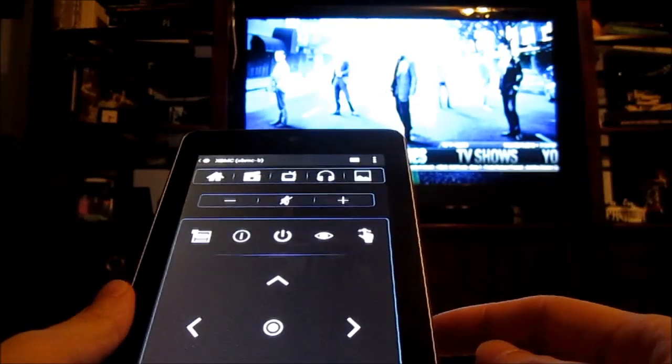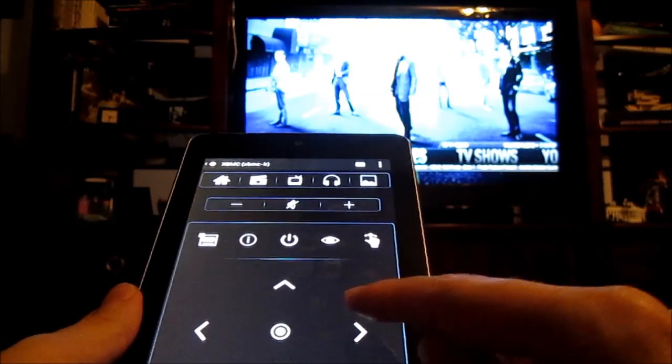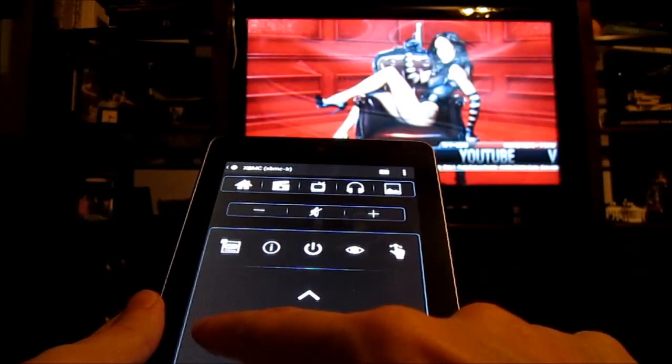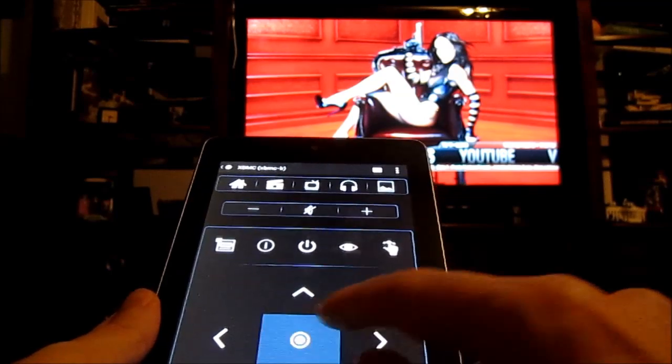So as with the official XBMC remote, I'm going to show you how to navigate using Yahtzee. And this is very similar to how the virtual remote is in the XBMC official app. Basically you get the up, down, left, right buttons